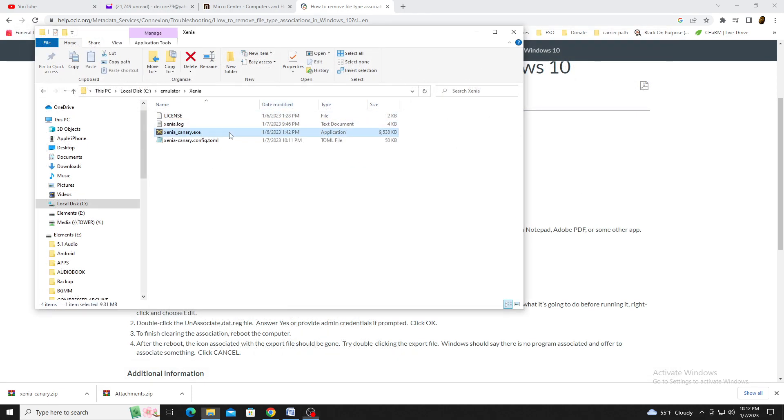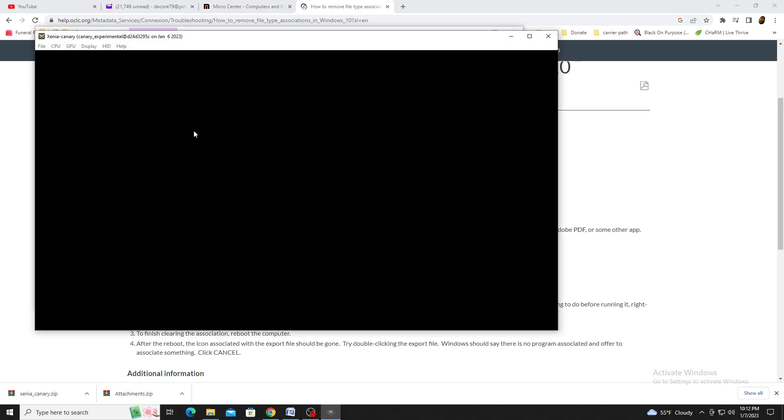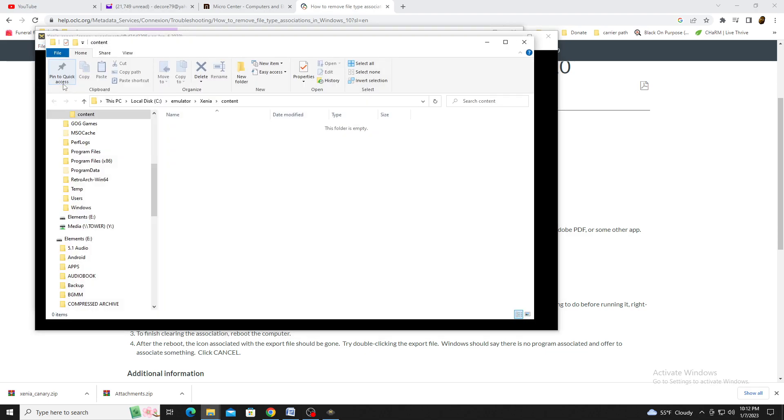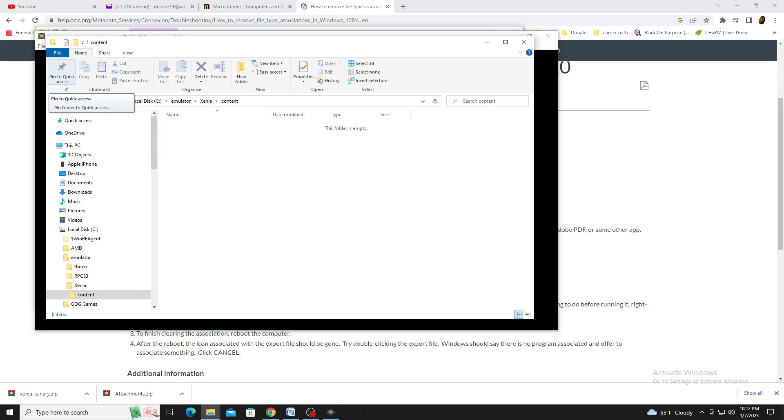Next, we'll set up the patches. First, we'll open Xenia Canary back up, go to File, and click on Show Content Directory.